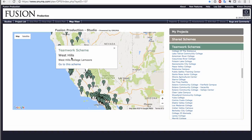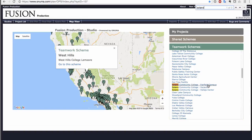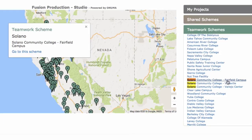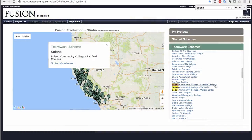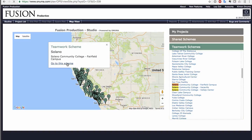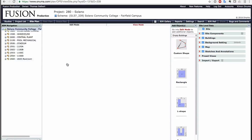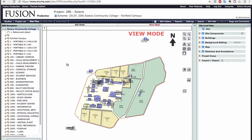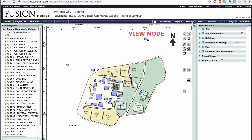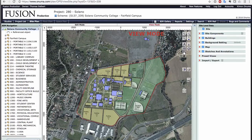This is a live view of the Fusion data connected to the ONUMA system. In this map view, each dot represents a campus. Click on a dot and keep drilling — there are many buildings and data associated with this campus. Solano has multiple campus locations. Let's have a look at the Fairfield campus. While the Solano Community College Fairfield campus is loading, it is linking to Fusion. The building names are coming in from Fusion, while the graphical view is coming in from ONUMA.